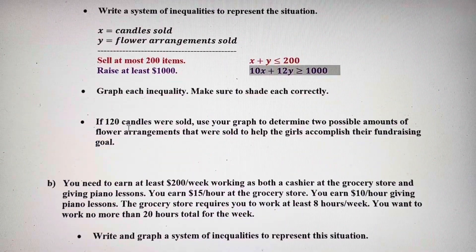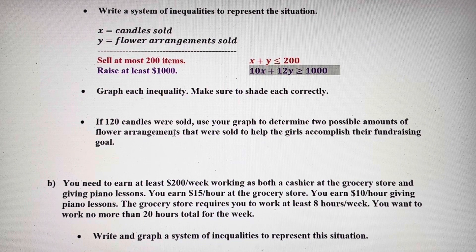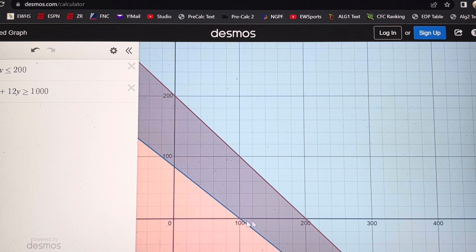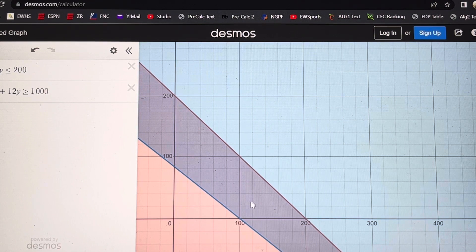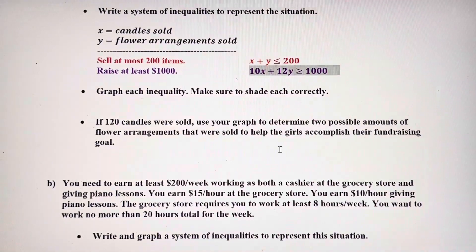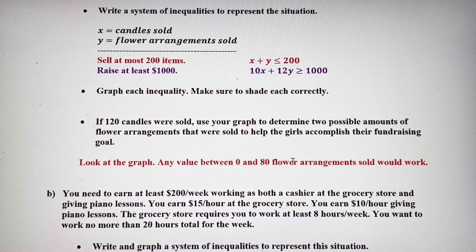If 120 candles were sold, use your graph to determine two possible amounts of flower arrangements sold to help the girls accomplish their fundraising. Candles are on the x-axis, so 120 is right here. Anything on this vertical line would work — you could say 20, 40, 60, or 80. In fact, any value between 0 and 80 flower arrangements sold would work, because selling 120 candles at $10 each already puts you over $1,000.